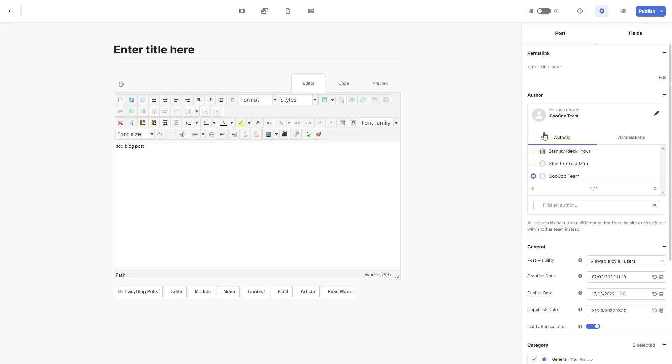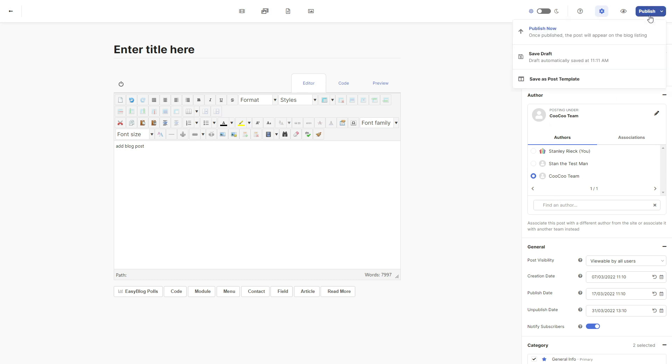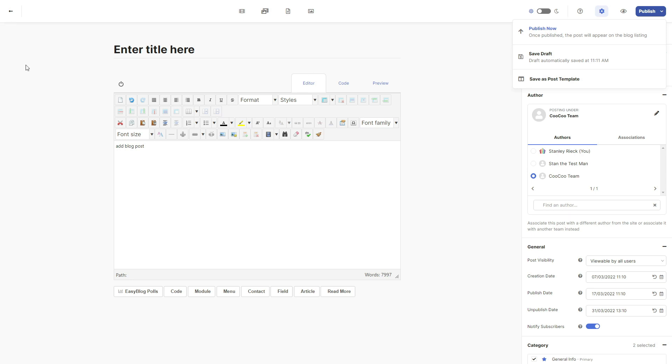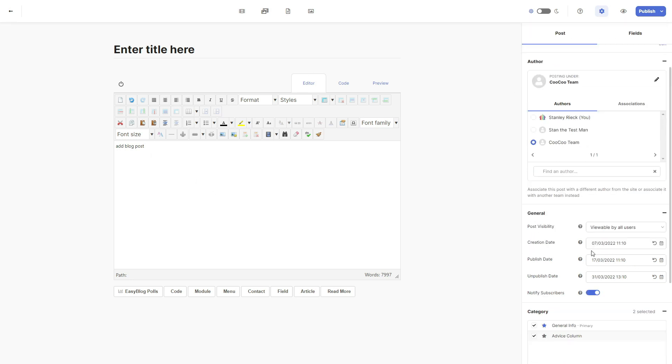Once you finished adding and editing, you click on publish post at the top. To publish the post immediately, select publish now and your blog post will be published to your website immediately or on the date that you specified if you did change the publish and create a date.